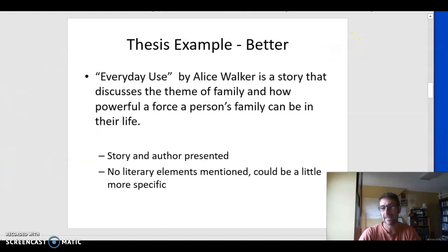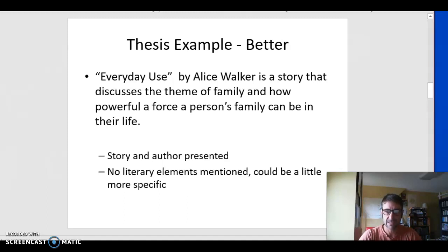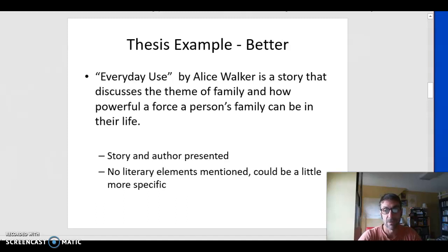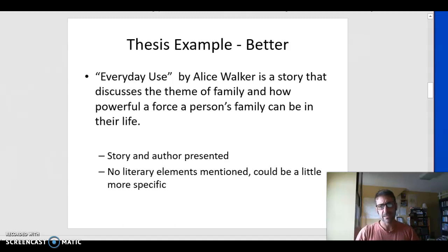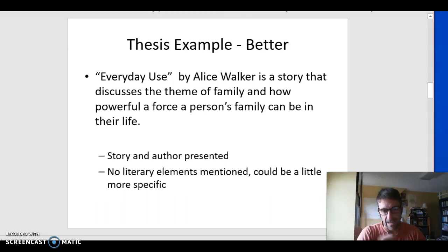This one is better — not great, but better: 'Everyday Use by Alice Walker is a story that discusses the theme of family and how powerful a force a person's family can be in their life.' We have a topic, the story. We have an idea, the theme idea. We have the author's name. We have the title in quotes. And we have a little more specificity — we don't just hear the story is about family, but that family can be a powerful force in a person's life.